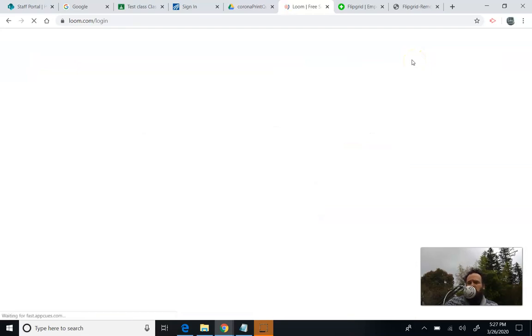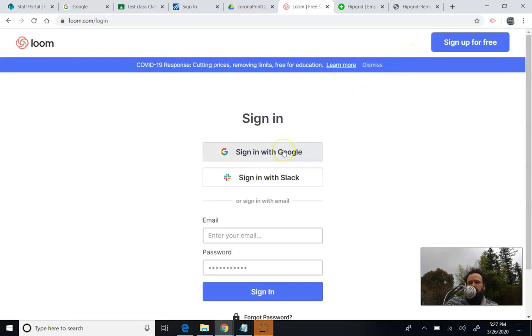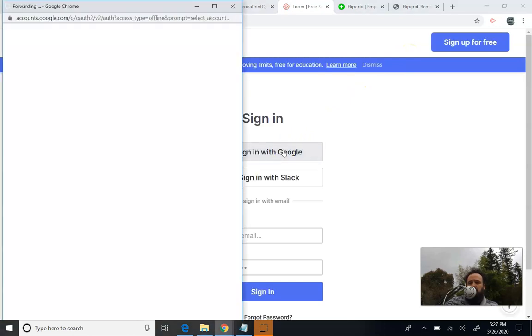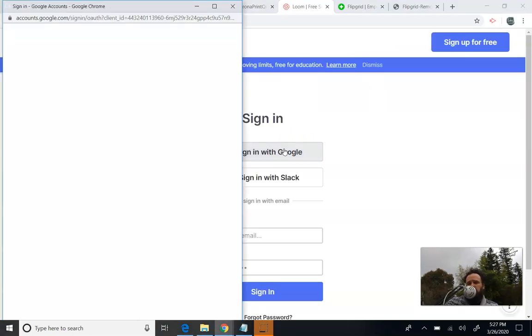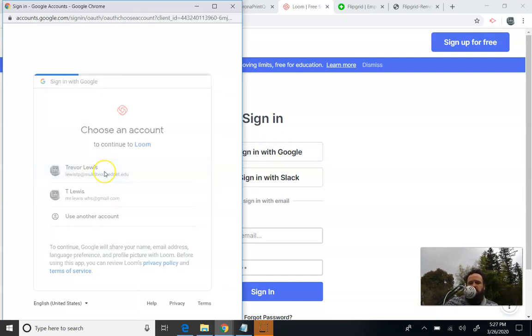Loom has made this free for education forever, not just during the COVID crisis, so that's good news for everybody. Once you're here, you're going to press sign in. When you log in, since I'm already logged in with Google, I can just use the login with Google option right here. And it will ask me which Google account I want to choose my school account so that I save it in the right spots and I can get the Education Pro version.